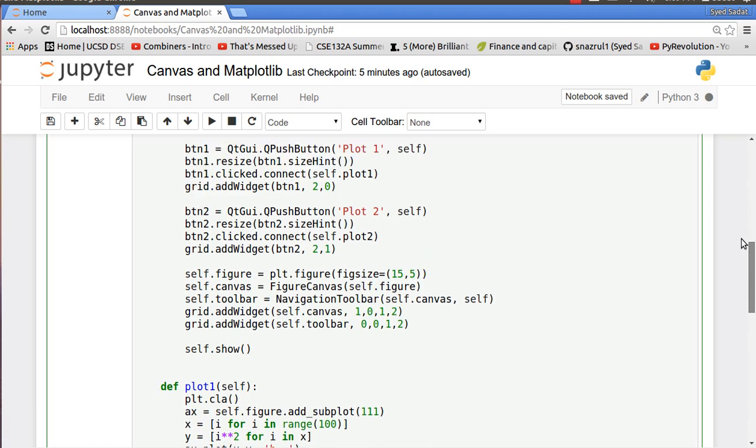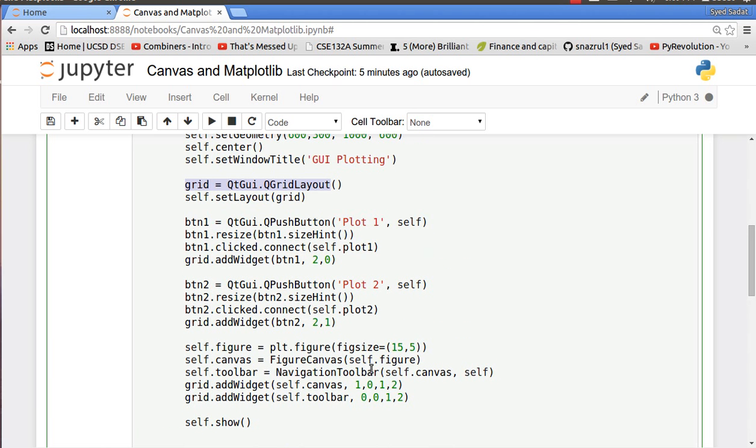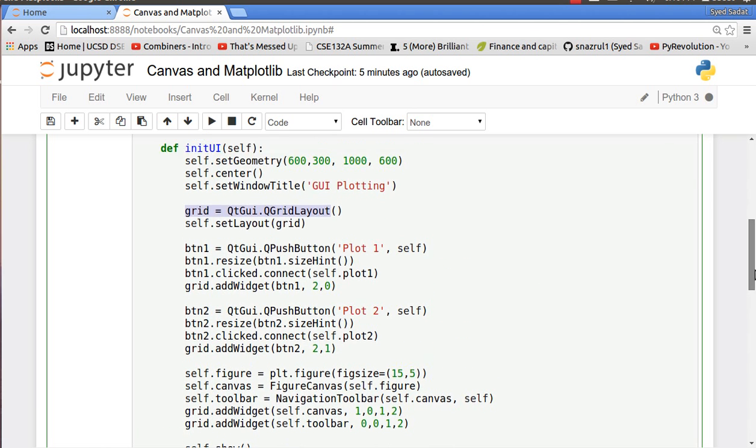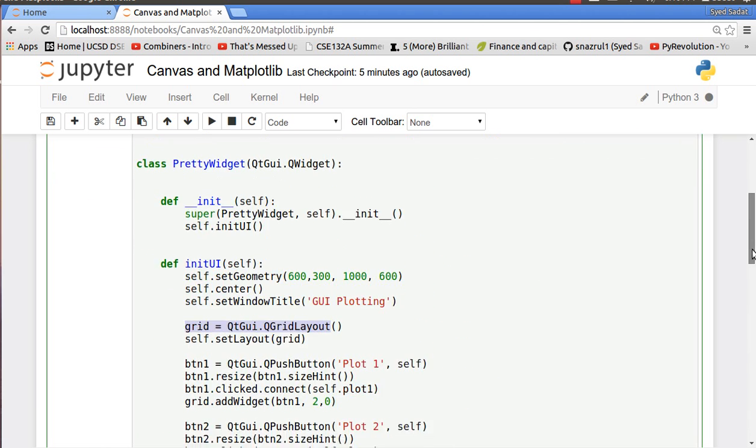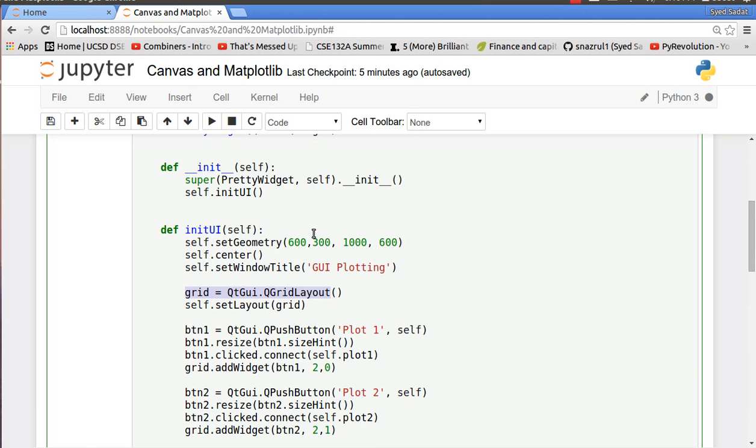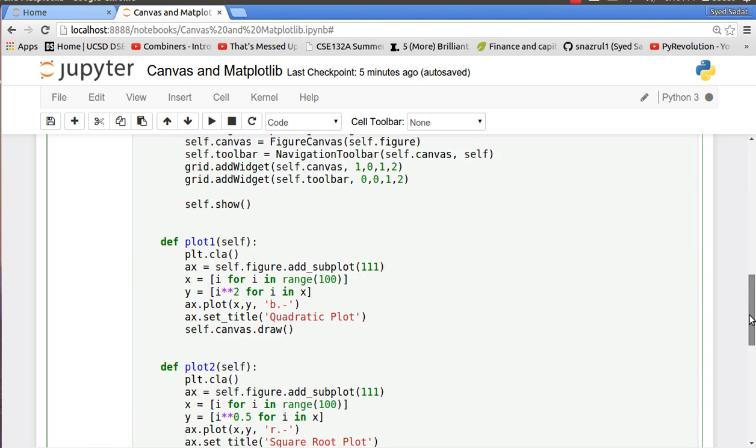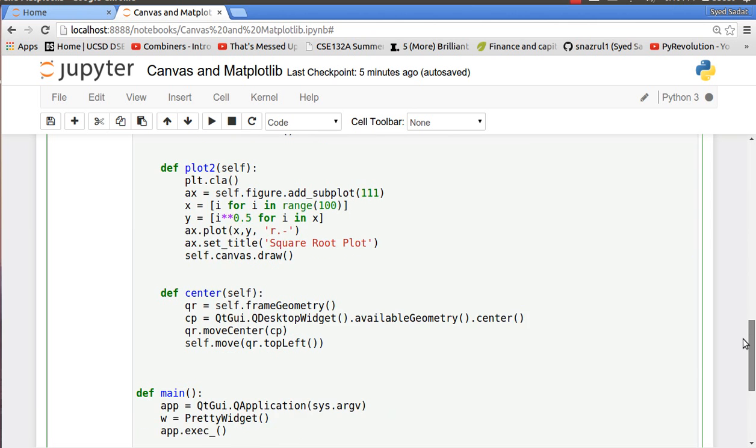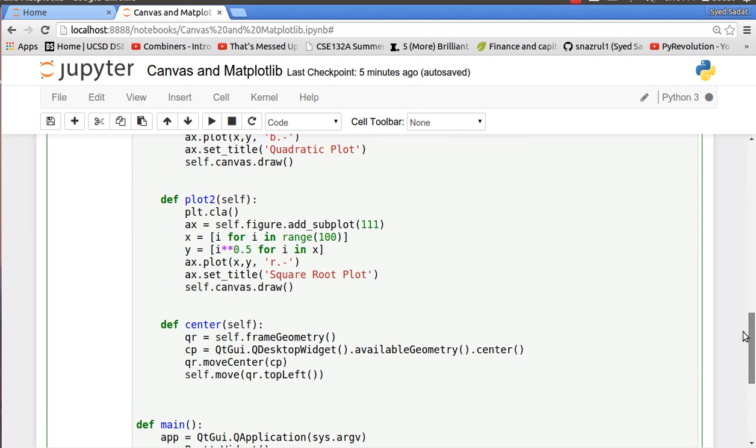And over here I centered the window using a code I found online. And here's the code at the bottom, you can look into it more if you download this Python script which is on the link up in the description section.